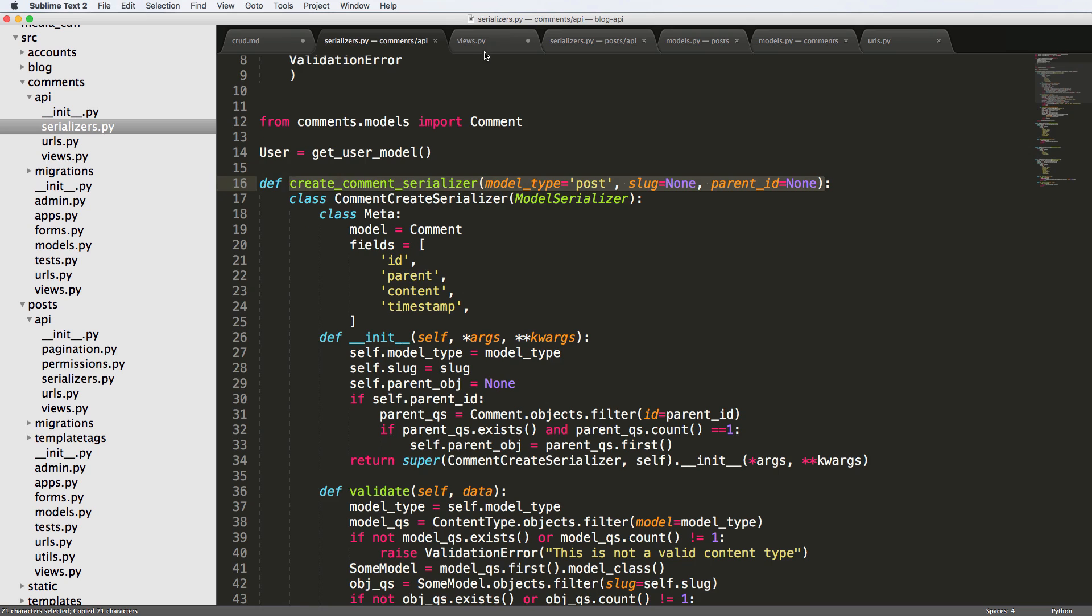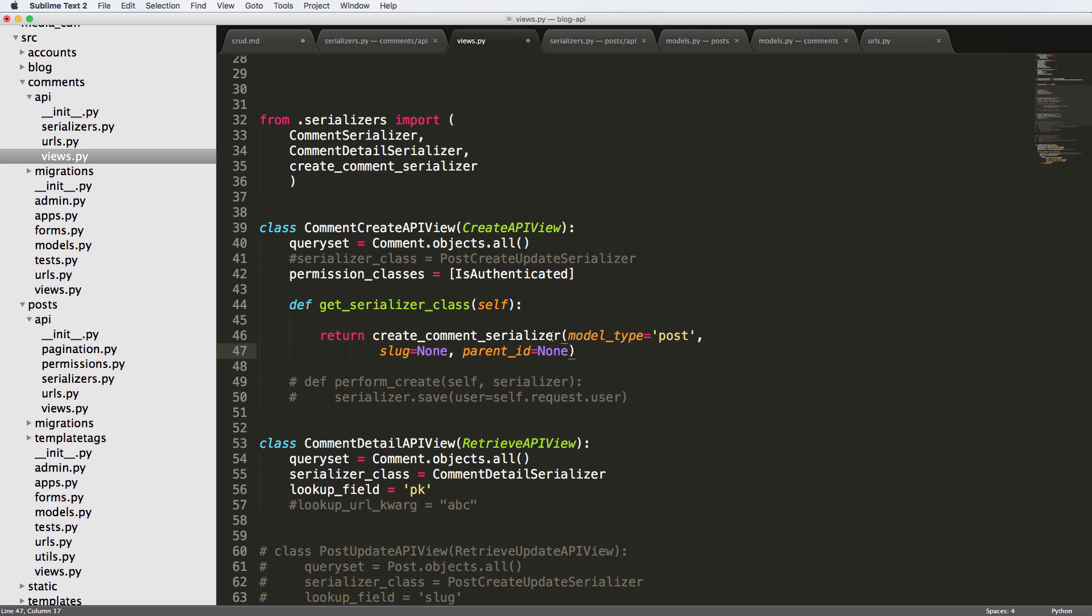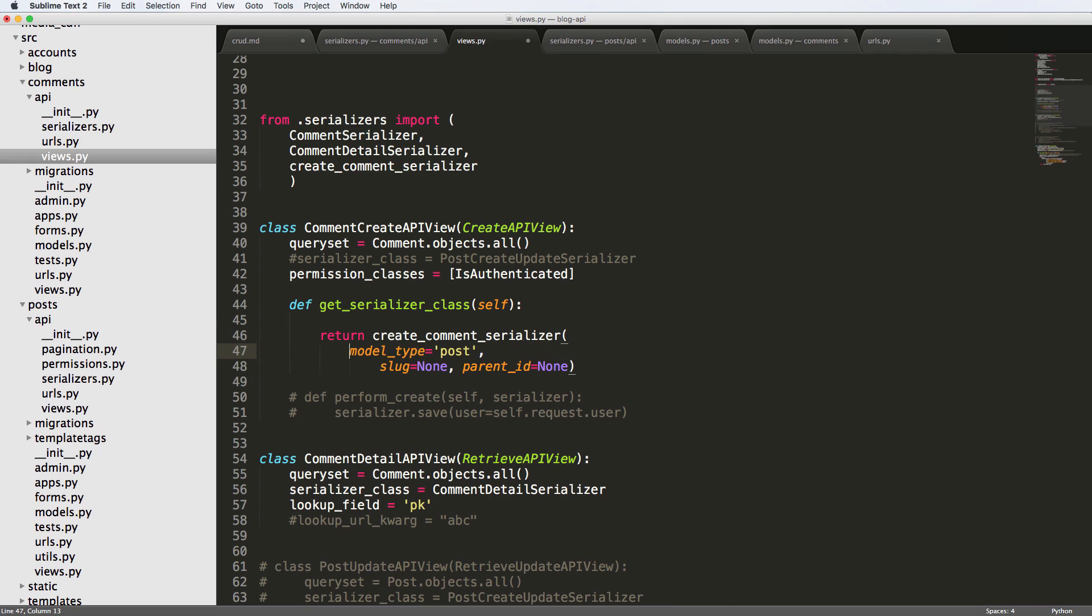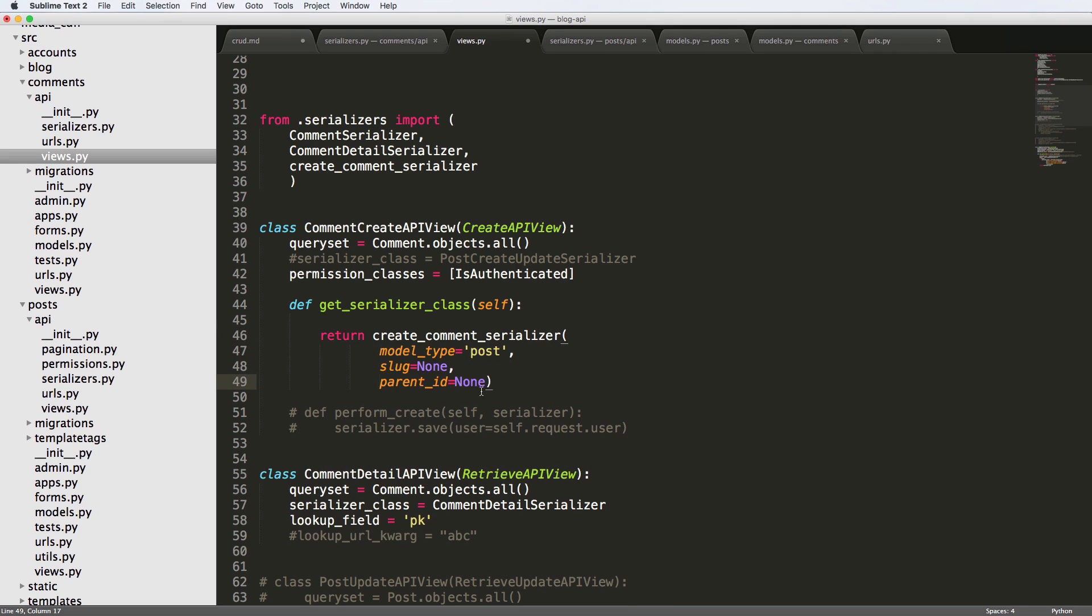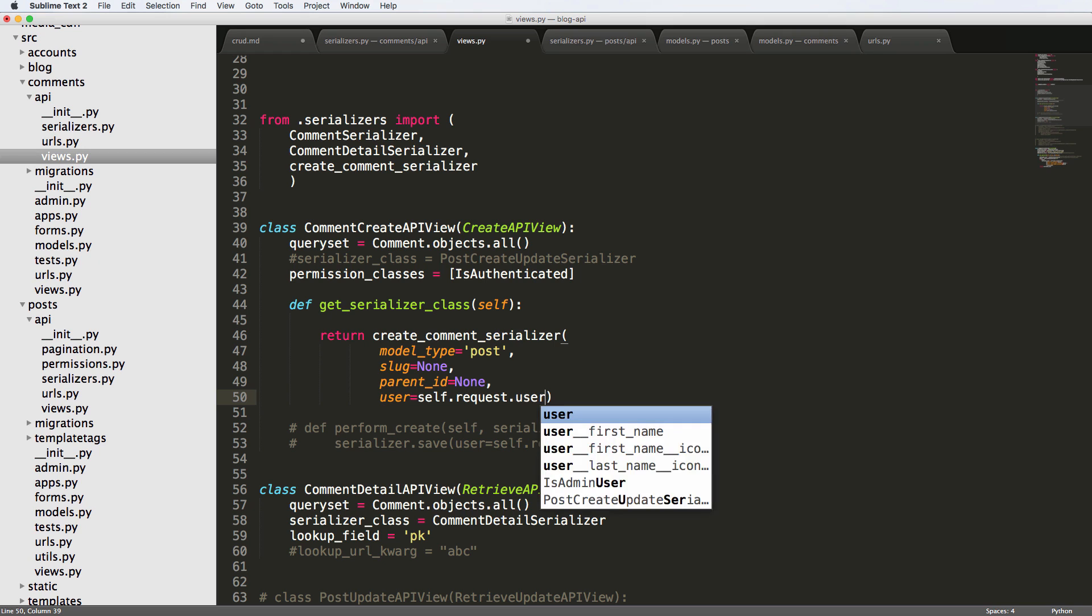I'm going to actually copy all of the arguments as well. So I'm gonna copy that whole thing here. So we make sure we're doing it correctly. Model type, so on and so forth. Comma. And I also want to add user in here, so user equals to self.request.user.